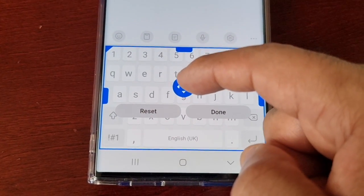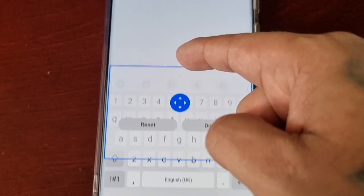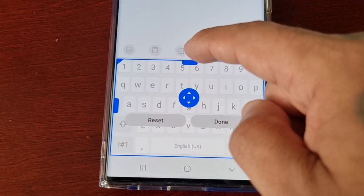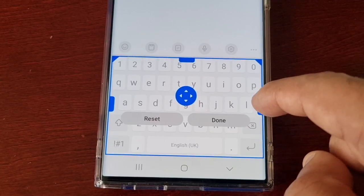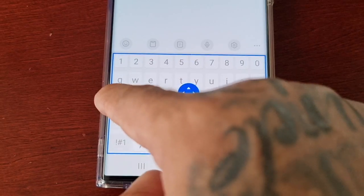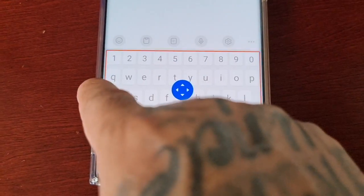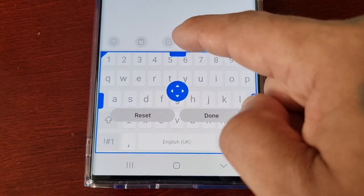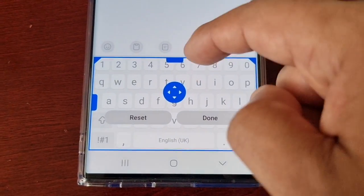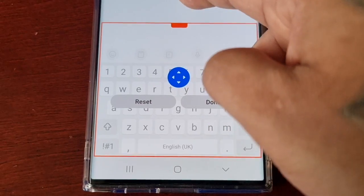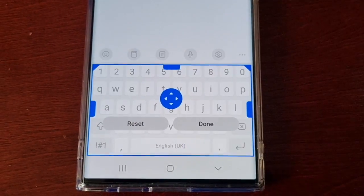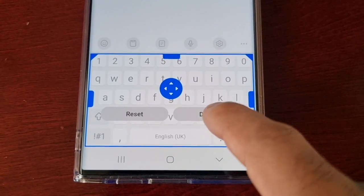If you touch and hold the center you can drag the keyboard up or down. If you hold the handles on the side and swipe in, you can adjust the size of the keyboard from either side. You can make it larger or smaller, and once you're finished go ahead and hit Done.